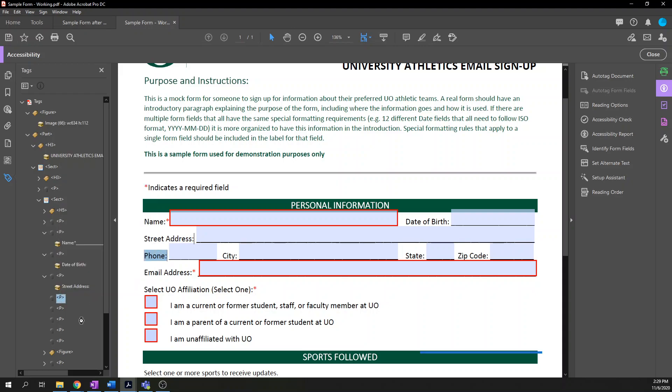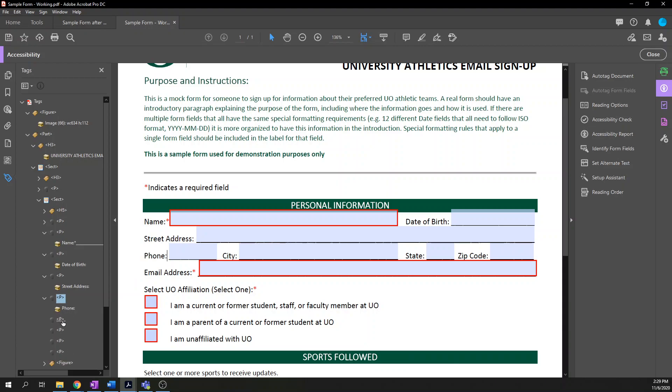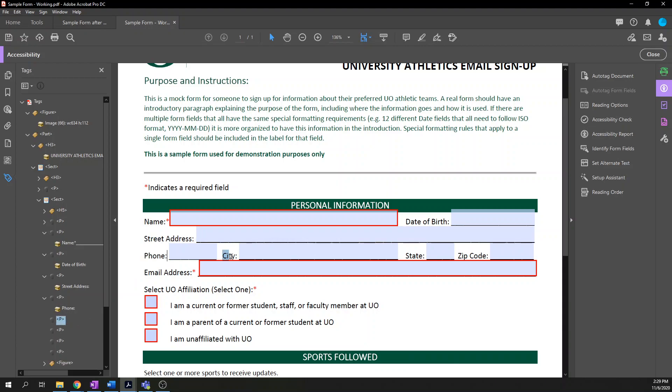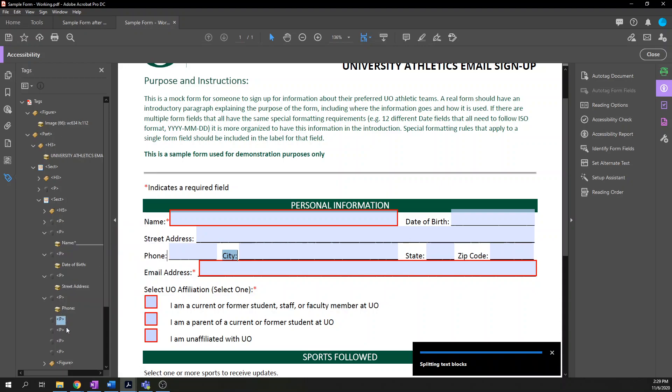I am a strong advocate for using web forms instead of PDF forms whenever possible. Once you do this a hundred times, I bet you will be too.